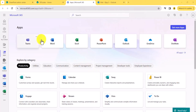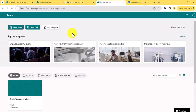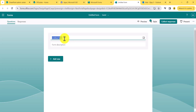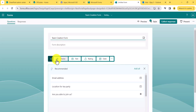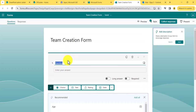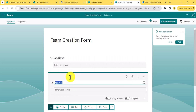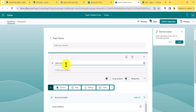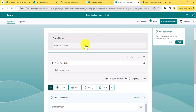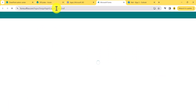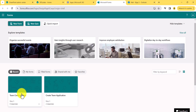As you can see here, this is Microsoft Forms. I'll open all the apps here. The first thing we will do is create a form so that users can submit the details for creating a team in Microsoft Teams. I'll click on New Form, give it the name 'Team Creation Form', then add a single line of text for the team name and another one for team description. You can see the form is auto-saved.